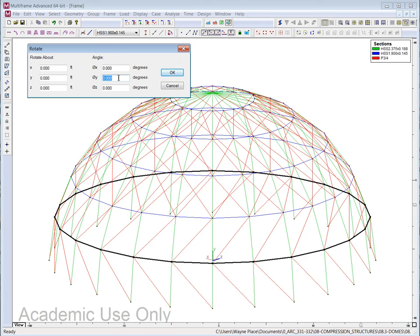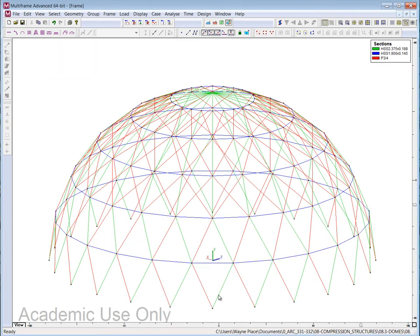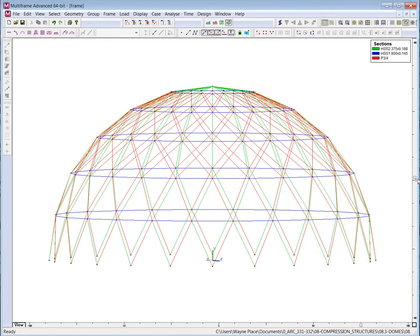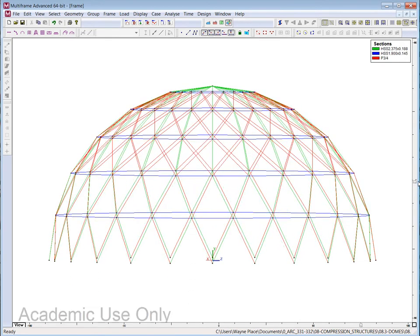And then about the z-axis, I mean, excuse me, we can rotate about an x-axis, a z-axis or a y-axis. Y is the vertical axis. Again, I remind you in this program for historical reasons, the original analysis software was developed for two dimensions. Y was up and x was the horizontal component. And then when they made it into a 3D program, z became the other horizontal component. So y is the vertical component. And I want to rotate this by 7.5 degrees, which is half of the 15 feet. So now you're beginning to see the essence of what we call a lamella dome.